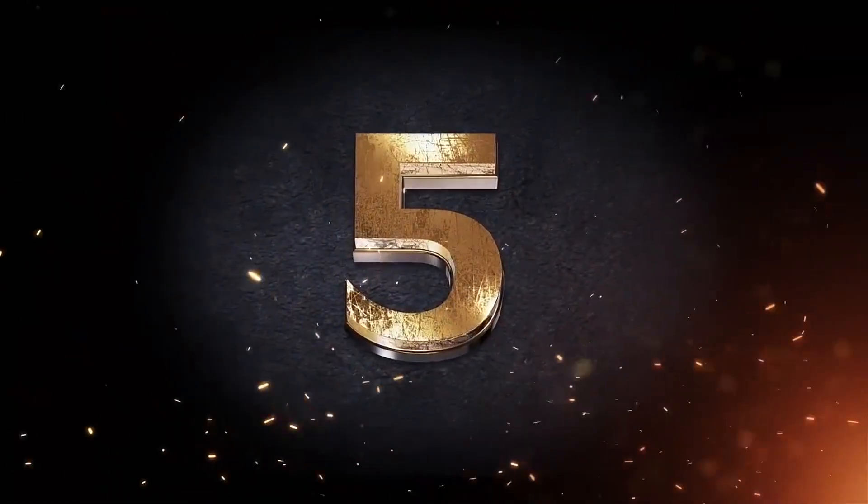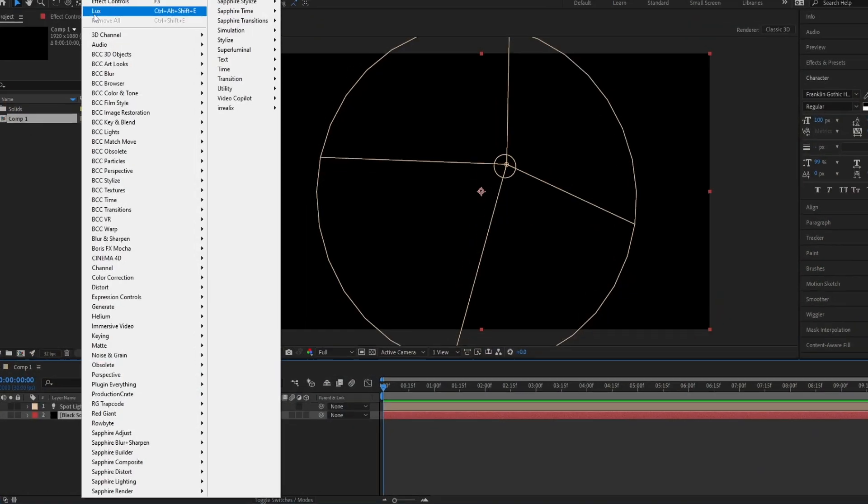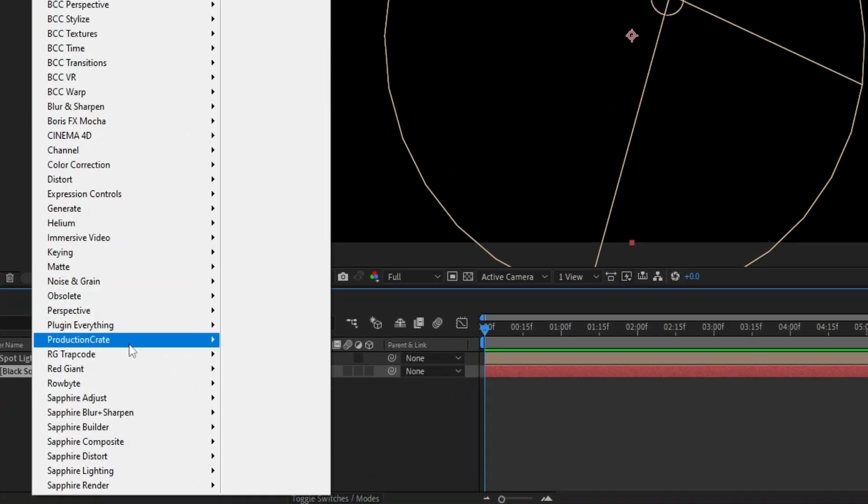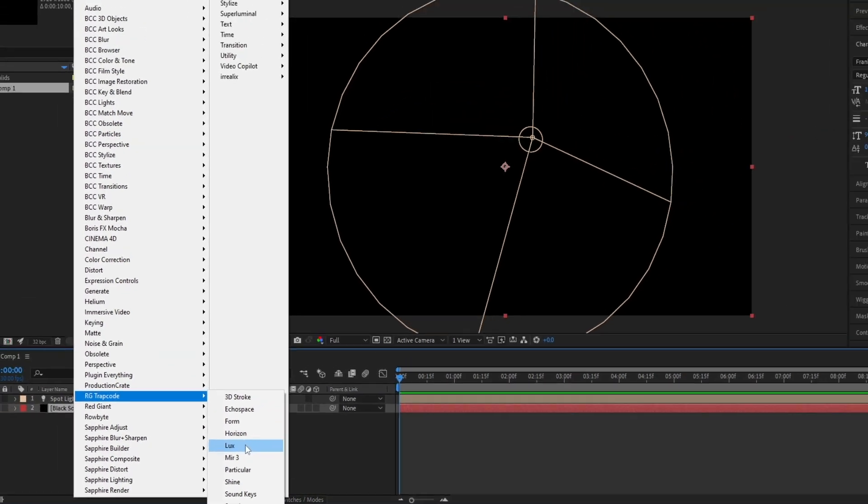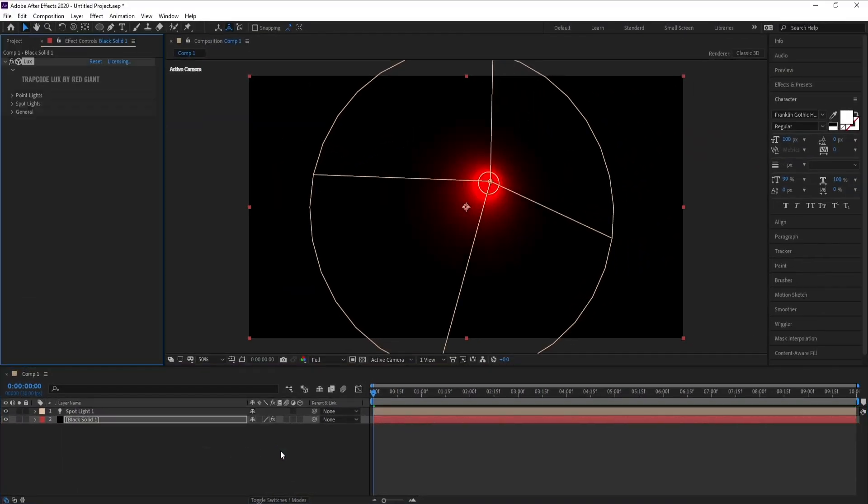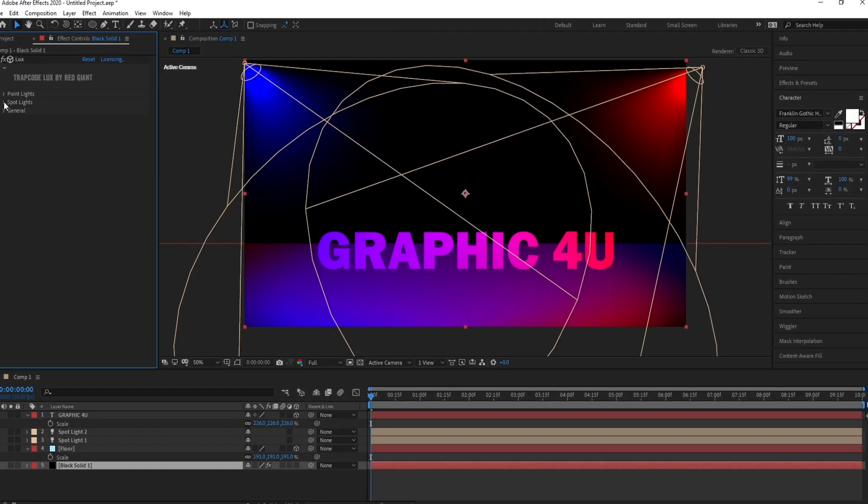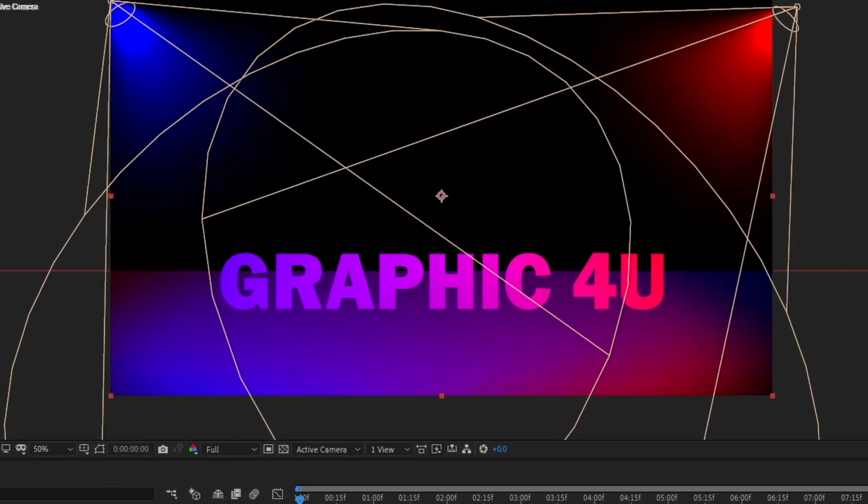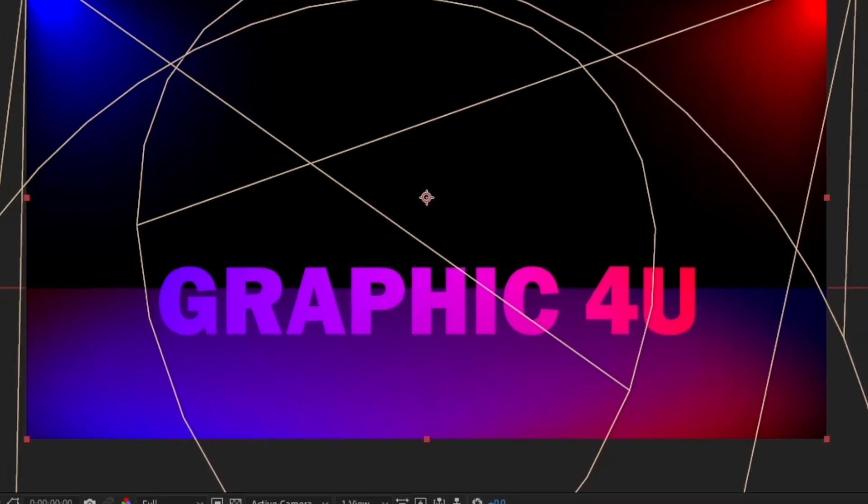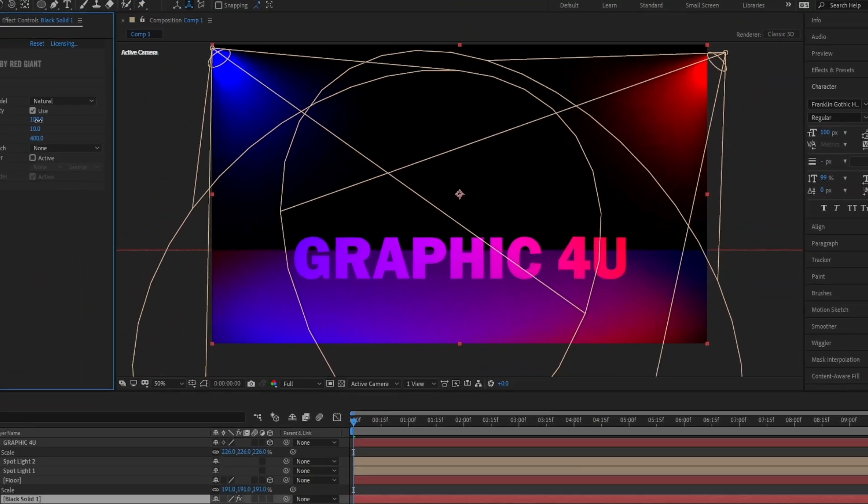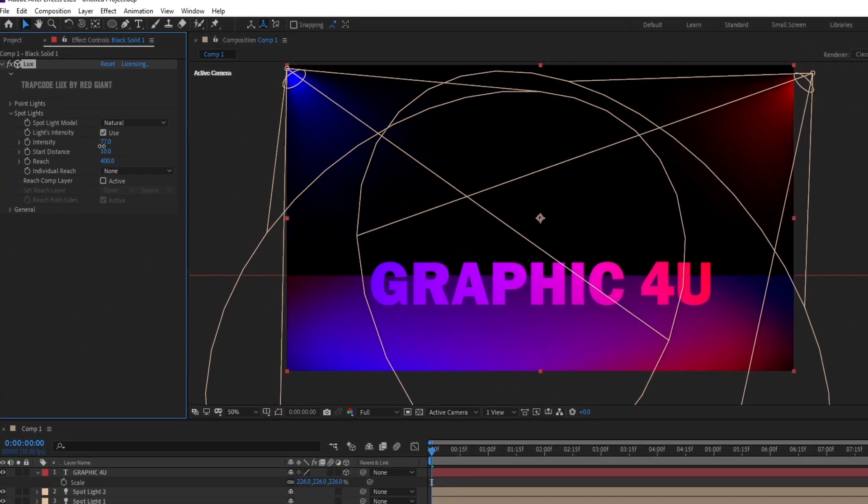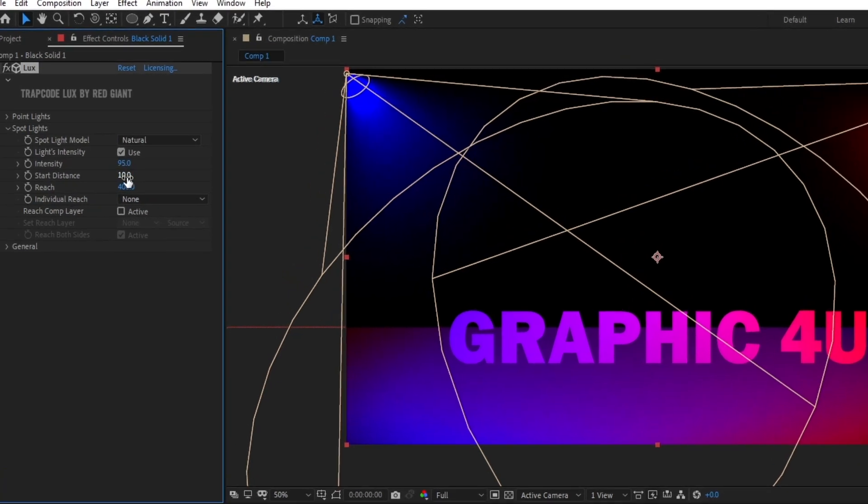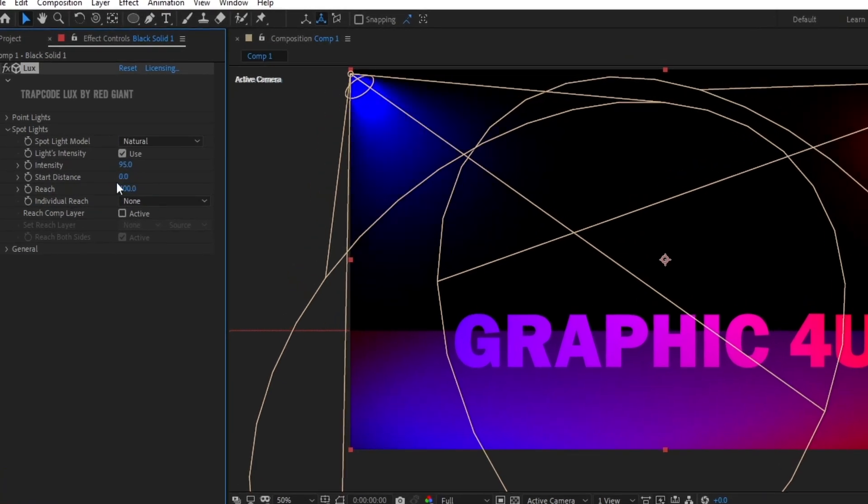Number 5, Trapcode Lux. Is a plugin for After Effects that creates visible, volumetric sources for all point and spotlights in the scene. The effect is fully AE 3D camera aware, with control over intensity, fall off, and more.